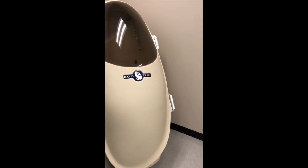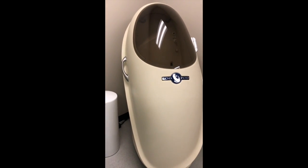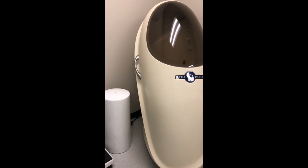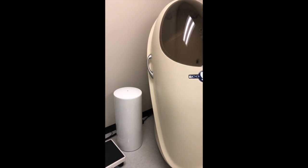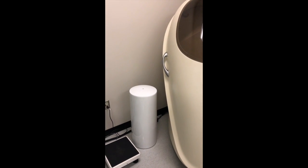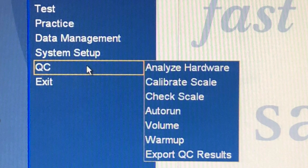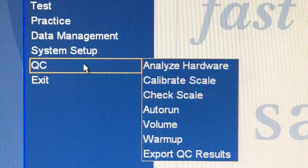The BodPod needs to be calibrated on the day of testing. When you scroll the mouse over QC, there is a checklist of things the BodPod will need to run through to fully calibrate.